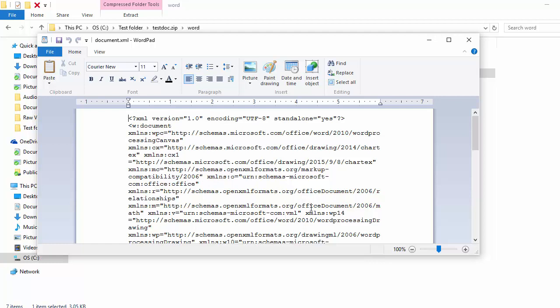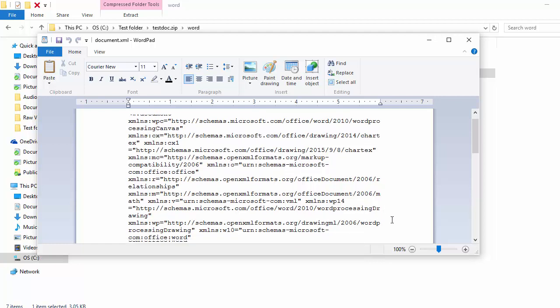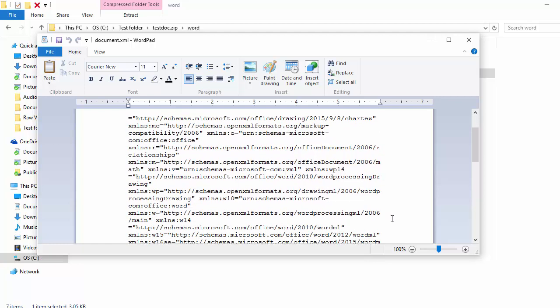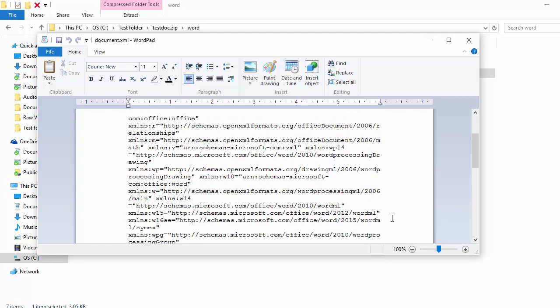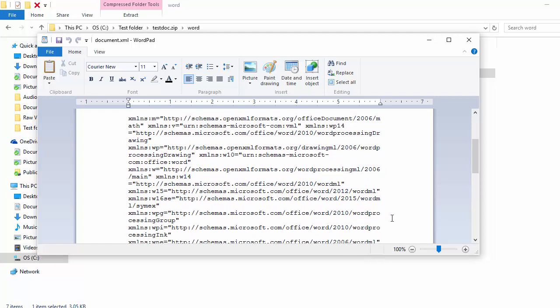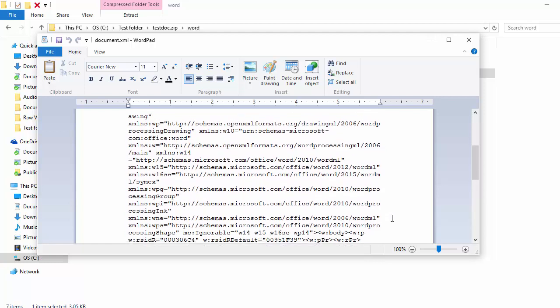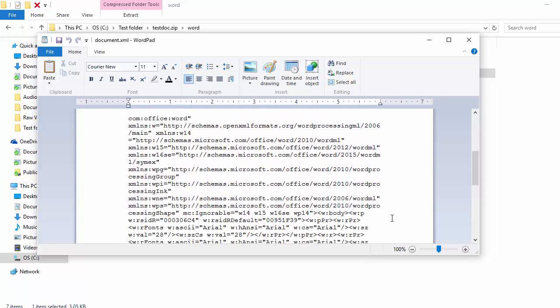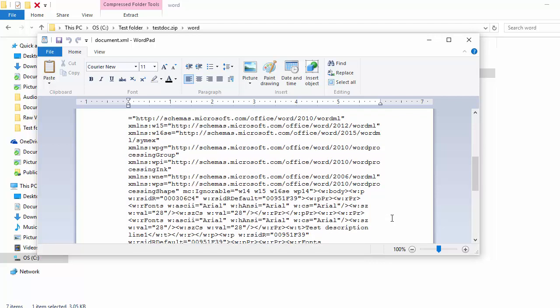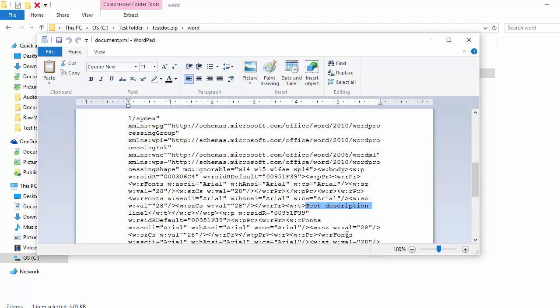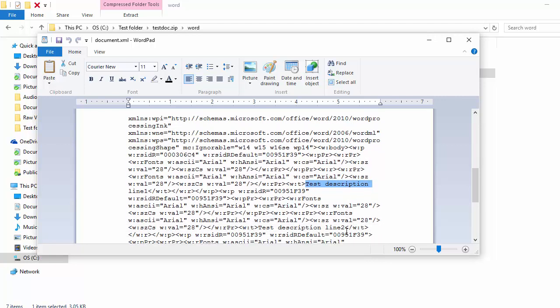You can find the text Test Description line 1, line 2, 3, and 4 by scrolling down the XML markup.